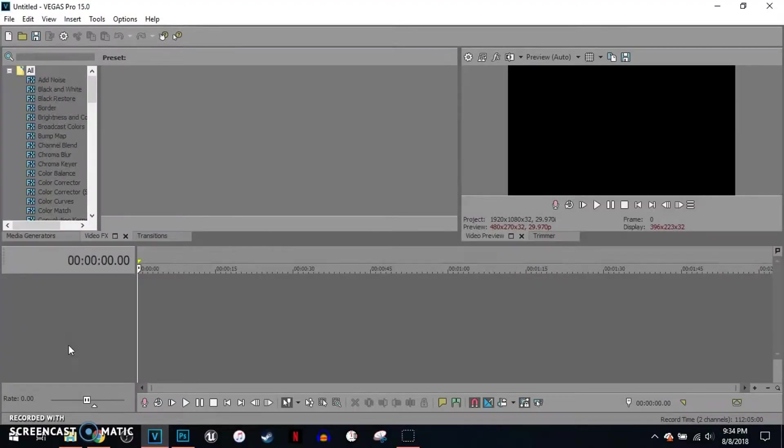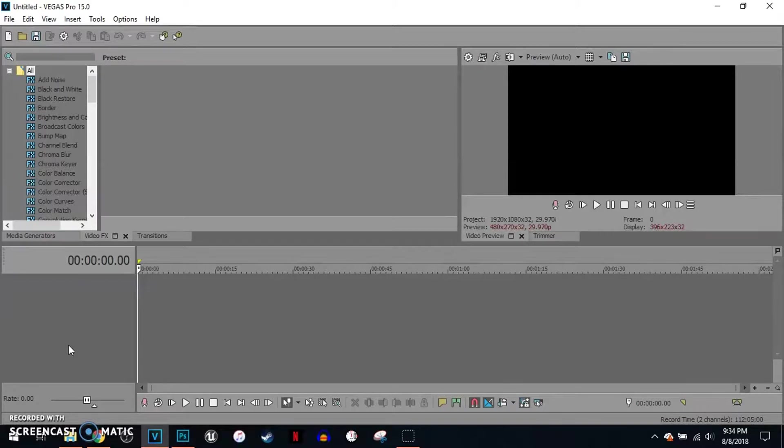Welcome everybody to a brand new Vegas Pro 15 tutorial. In this tutorial I'll show you guys how to add fonts in Vegas Pro 15. Without further ado, let's get started.